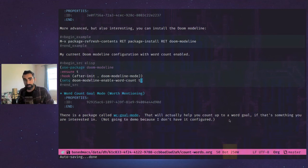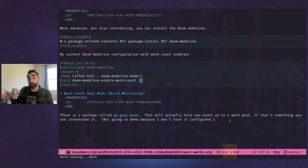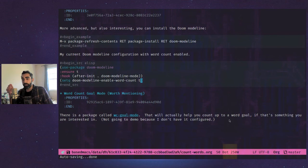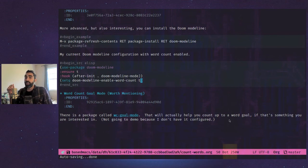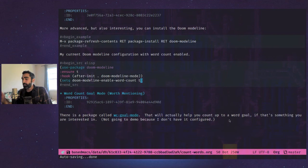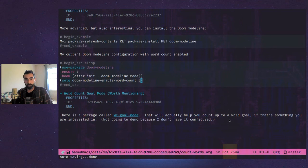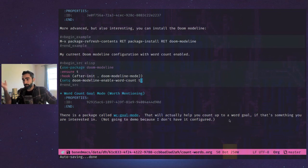So if you want to do 500 in that session, you reset the goal mode, set your goal, whatever it is. And I believe you can configure it in your init file, wherever you want to put that goal, and it'll count up for you. And I think it might even change color when you hit the goal, depending on like what you have going on in your mode line. But that's it. Those are a few ways to count words in Emacs.